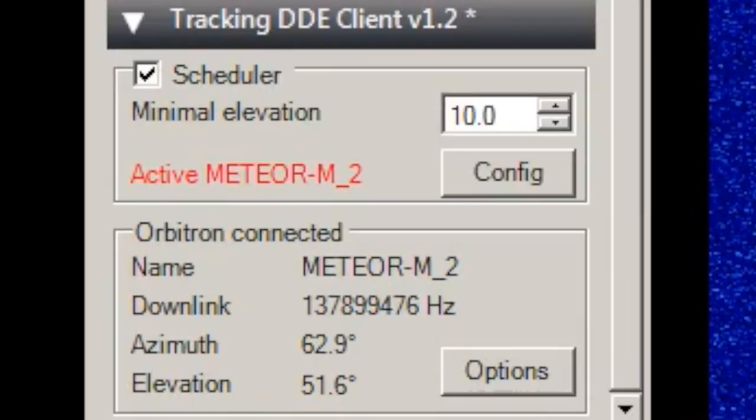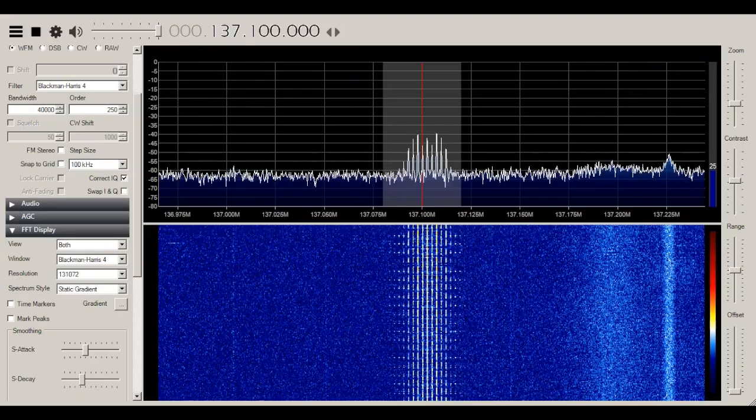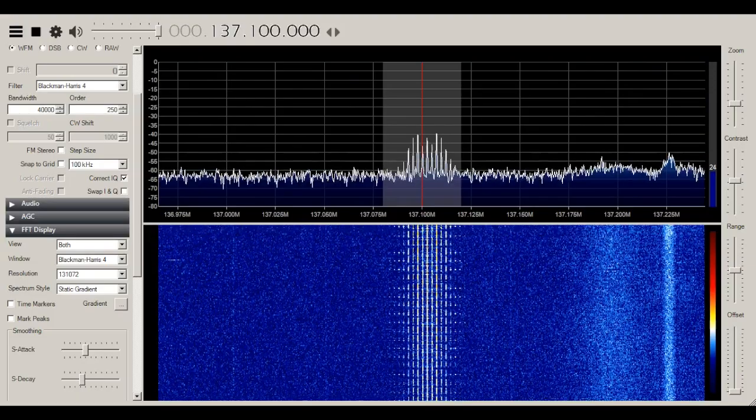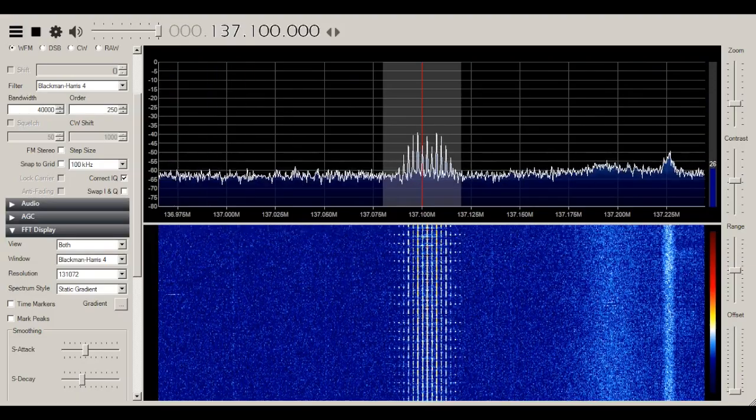We could get around this using a tracker to keep the frequency centered, but we'll go over that in a future video. When the pass is over and when you're done recording, we can click stop and move on to decoding.